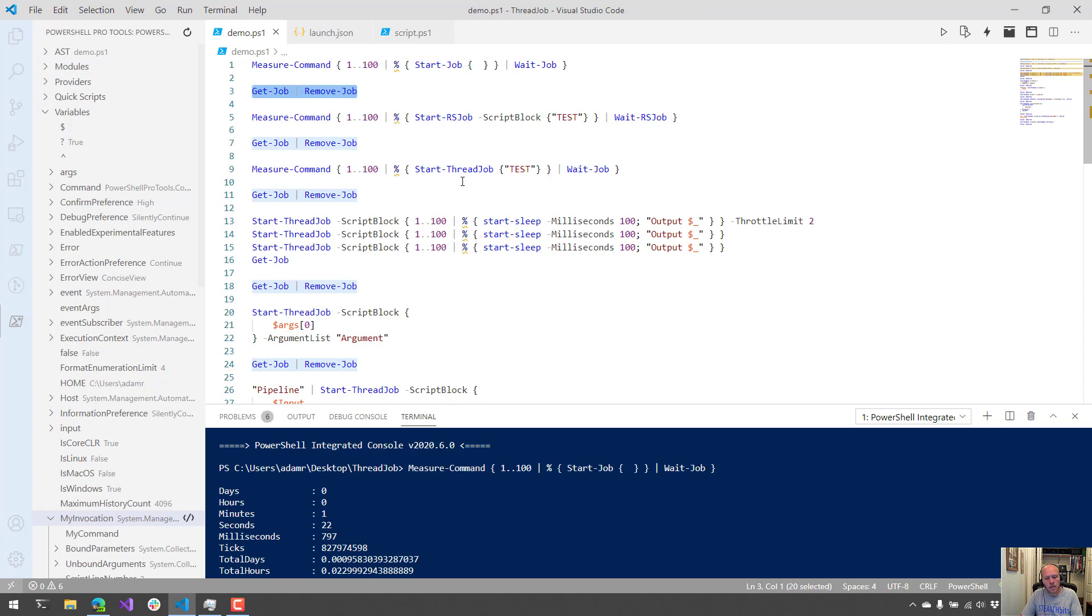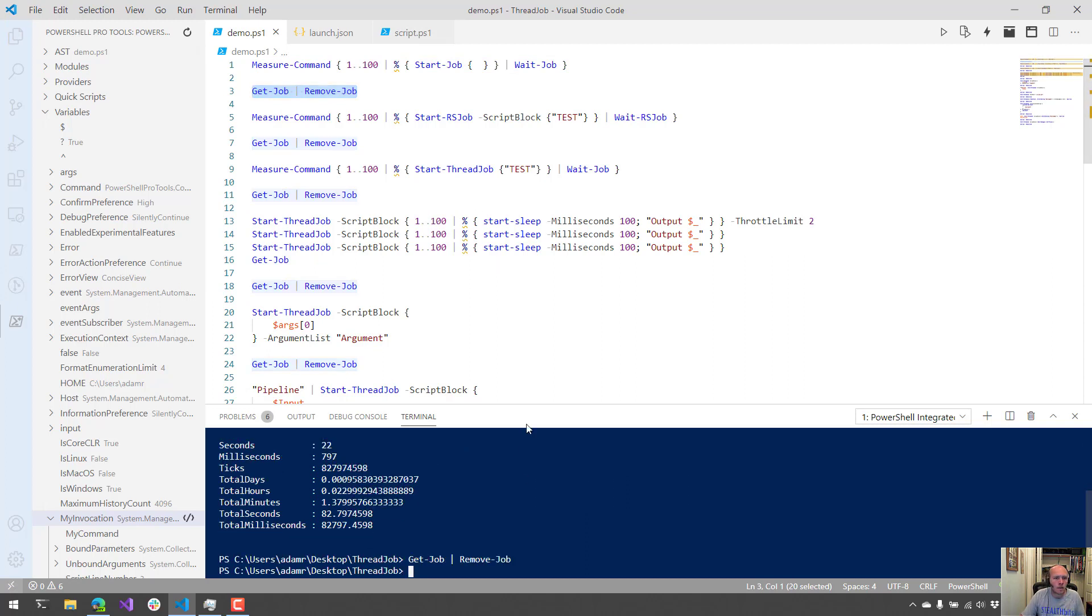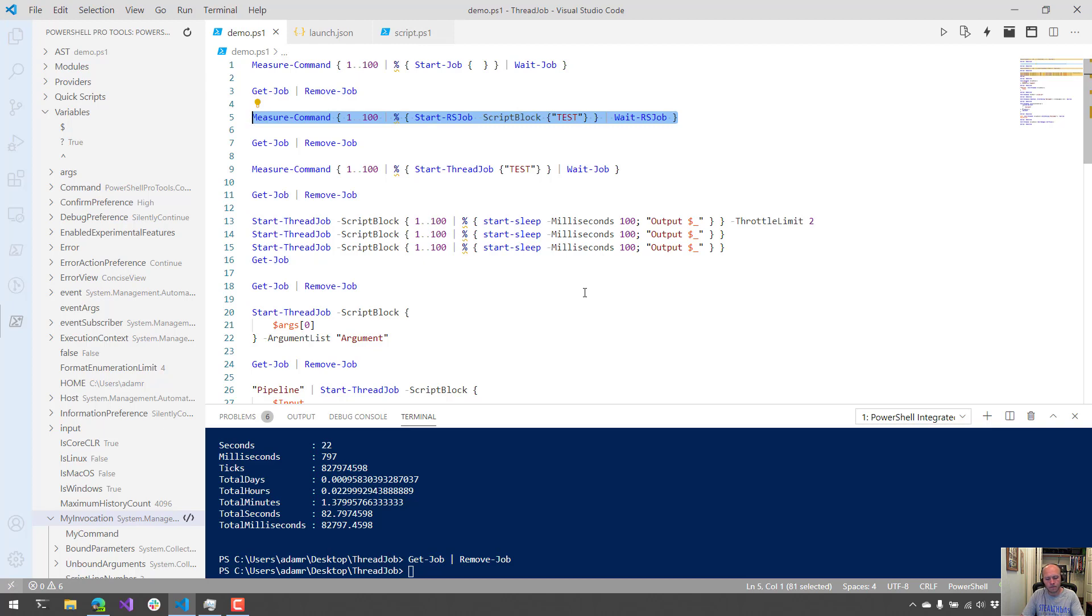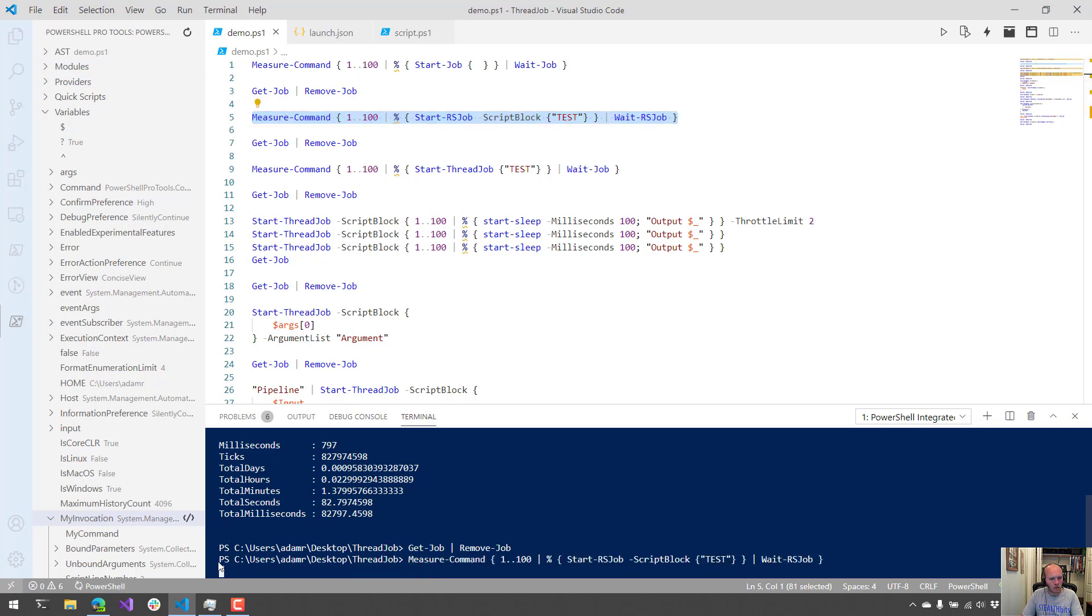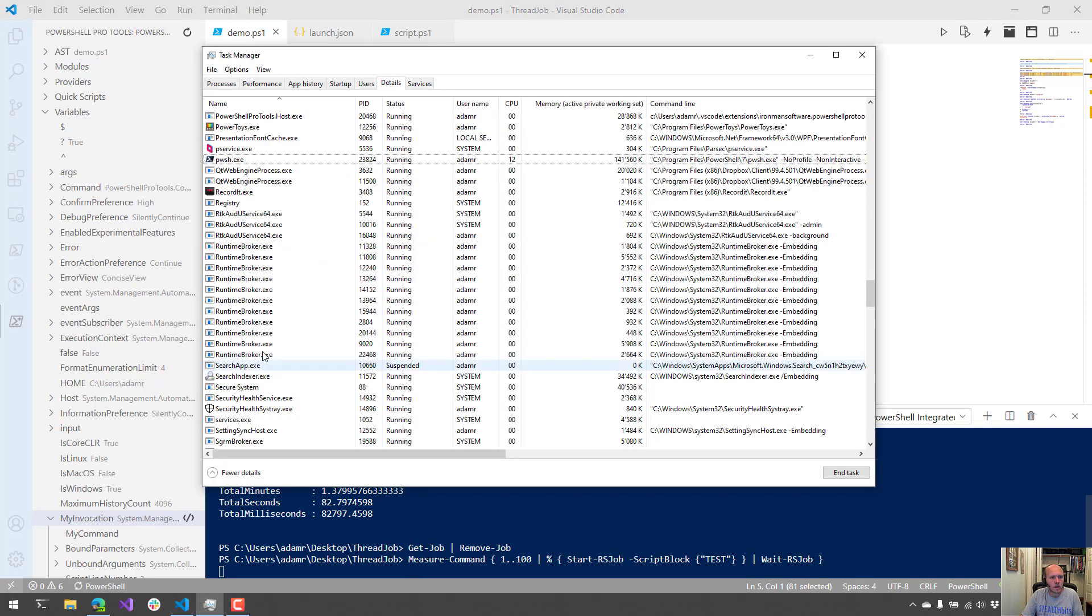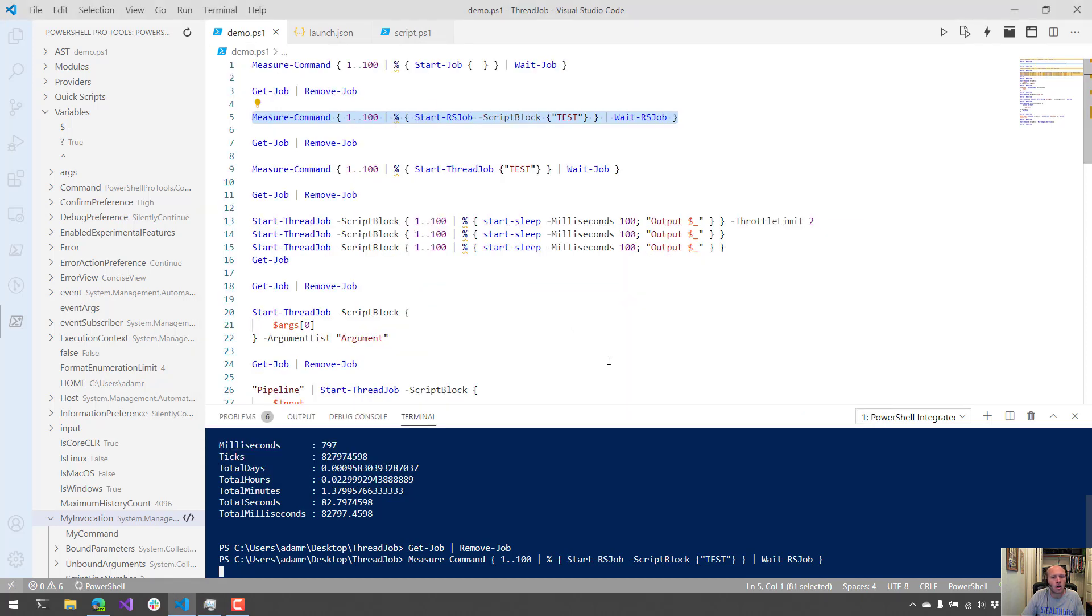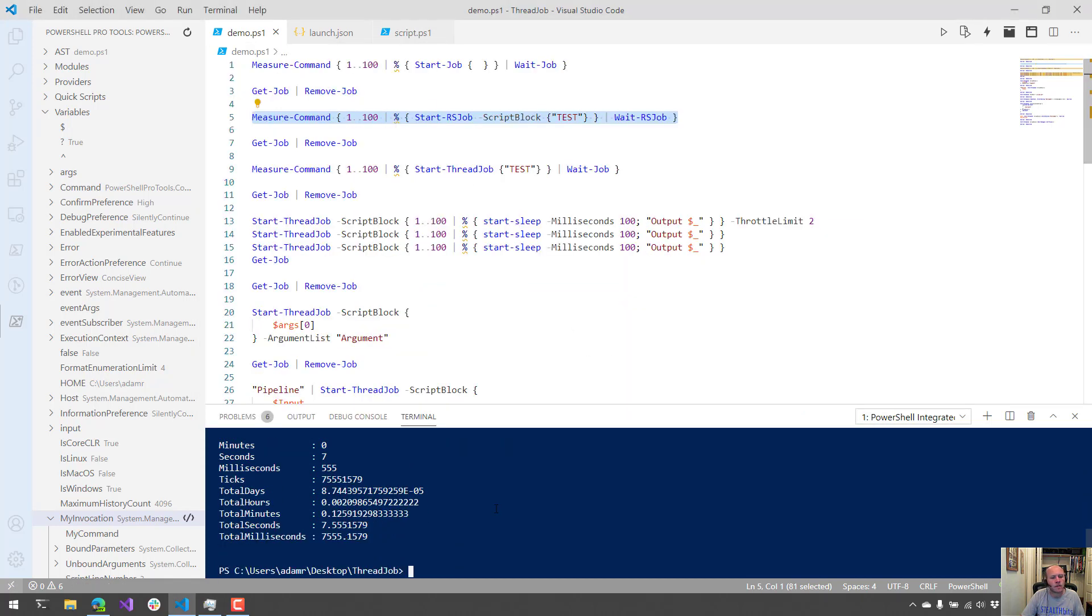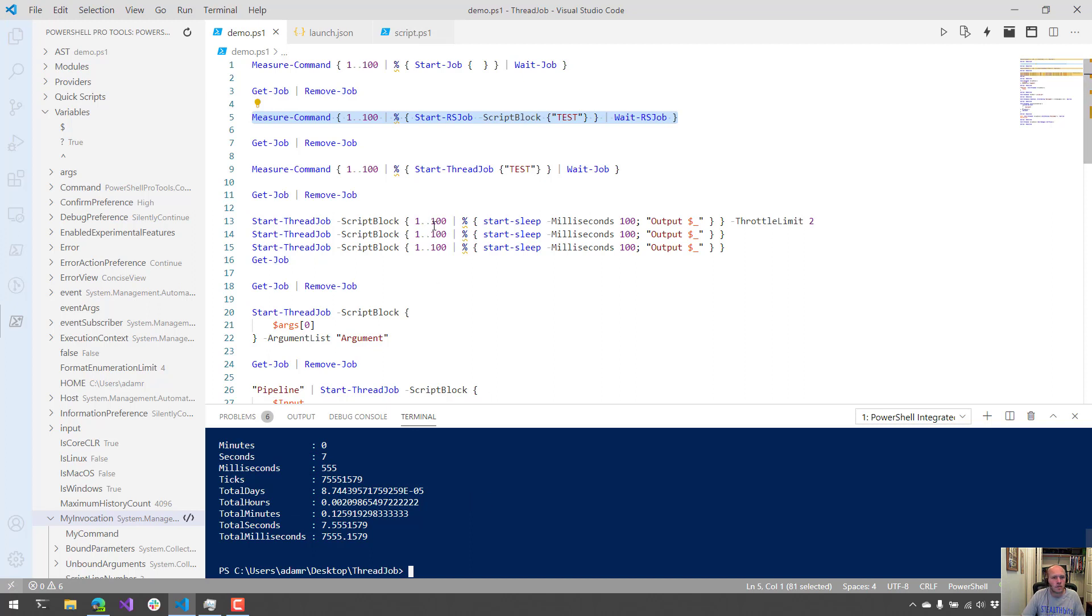Let's actually look at what it takes to run the same thing in PoshRSJob. Although we're looking at ThreadJob, I also wanted to highlight PoshRSJob just because it's a very similar module and you should definitely check that out too. So now we're going to run 100 jobs using Start-RSJob. What you're going to notice is we don't have any other PWSH processes starting up. That's because it's running all of these jobs in memory and it's not running them as background processes. As you can see, it took seven and a half seconds to run all those jobs.